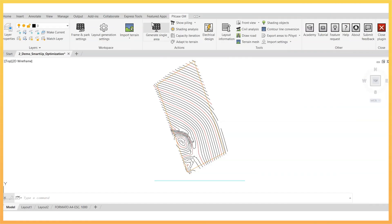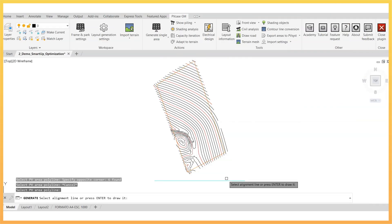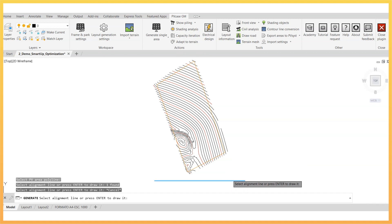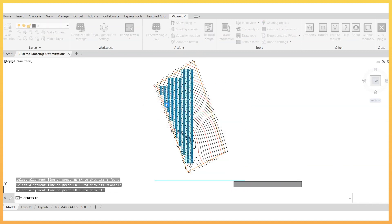Once the preset work is finalized, the layout can be generated as is normally done by selecting generate single or multiple areas, but now the different tracker sections will adapt to terrain.